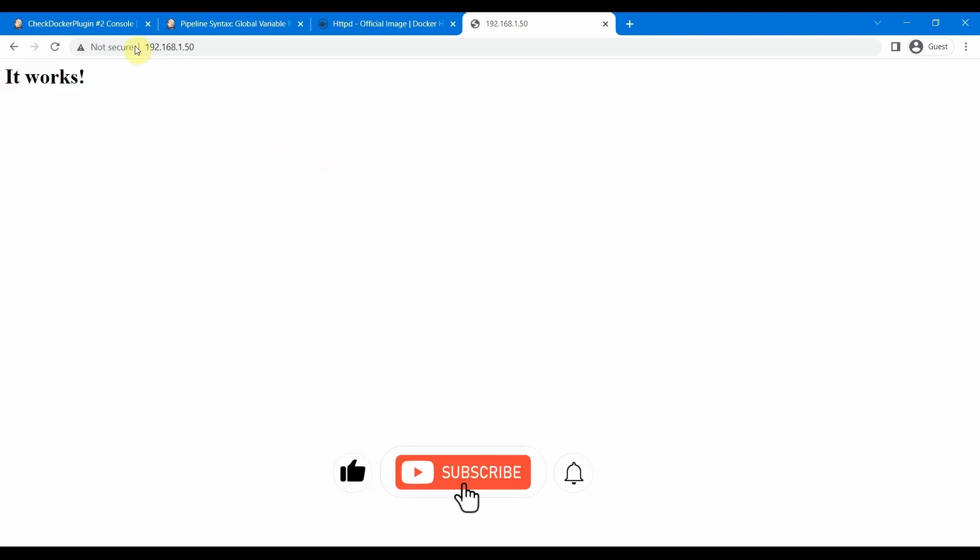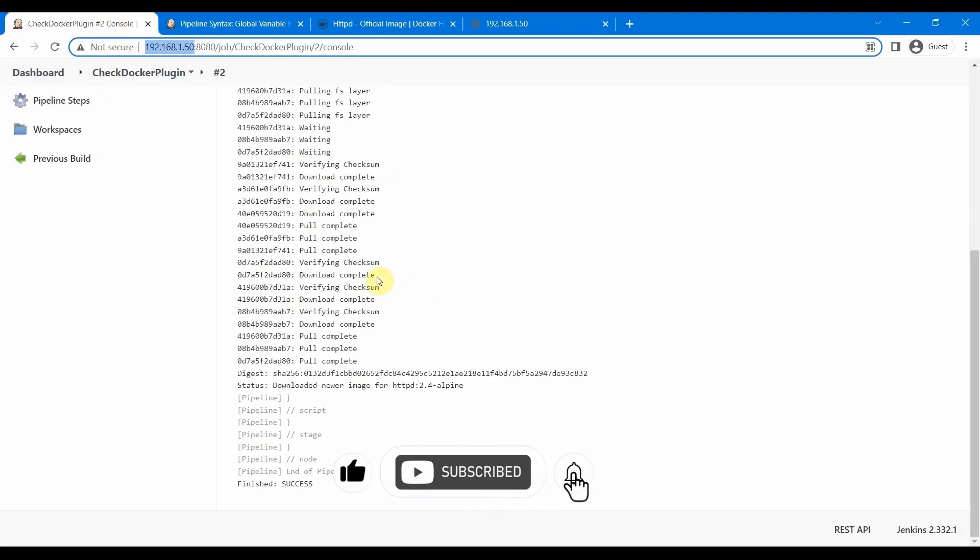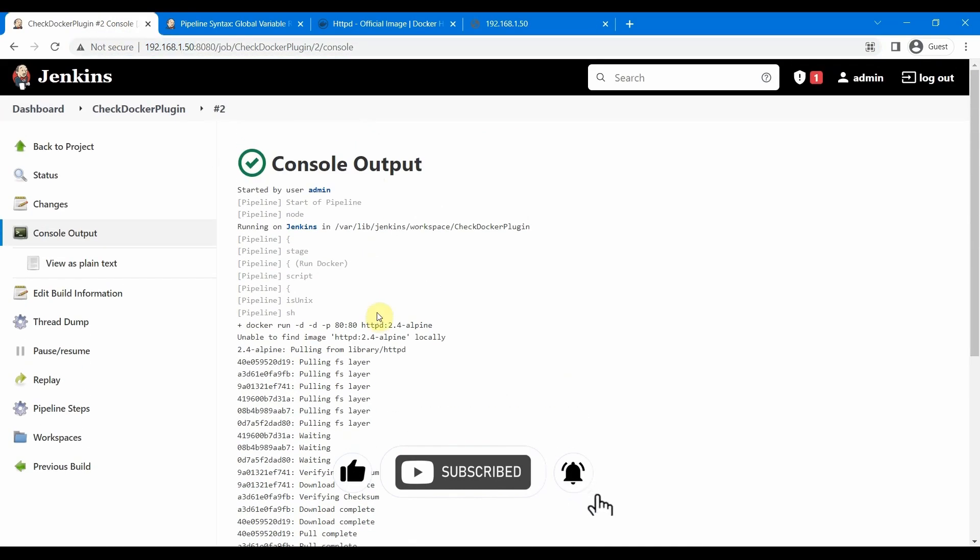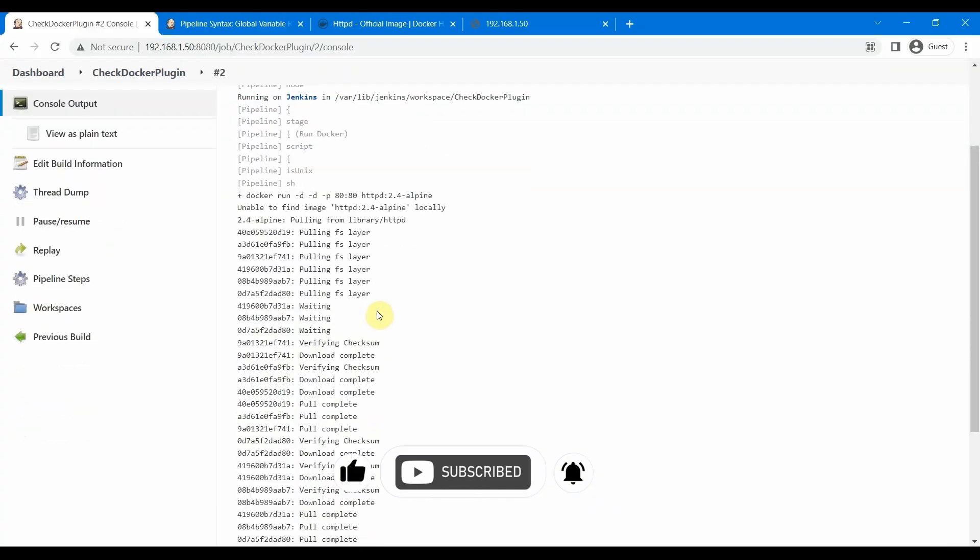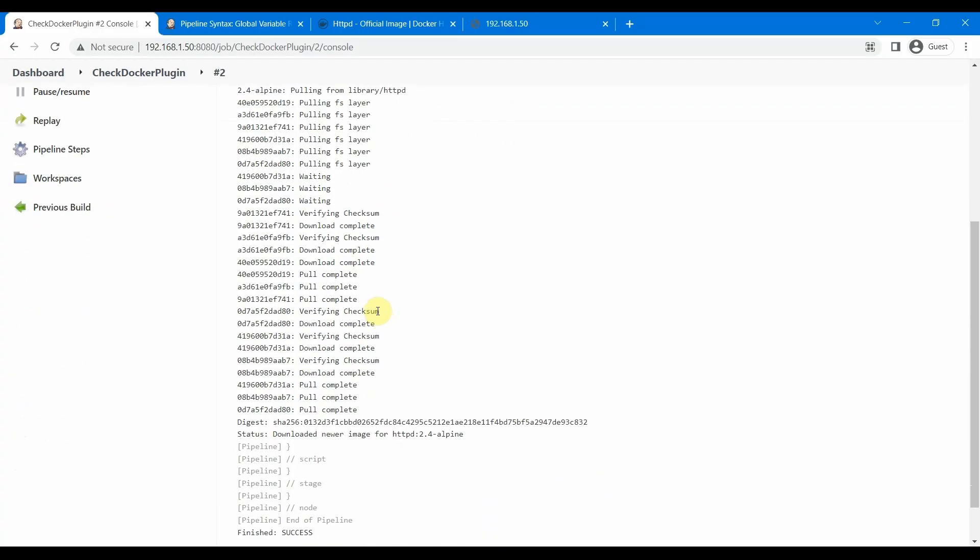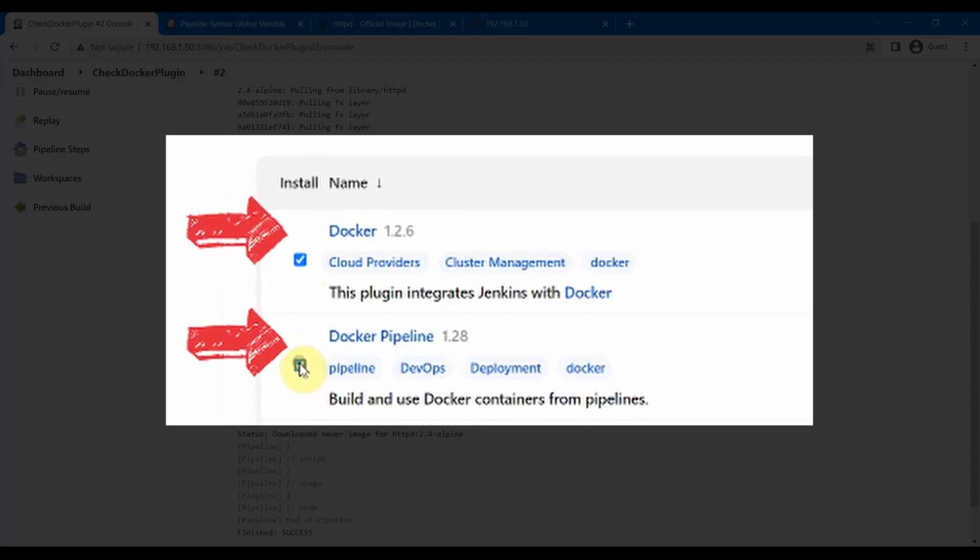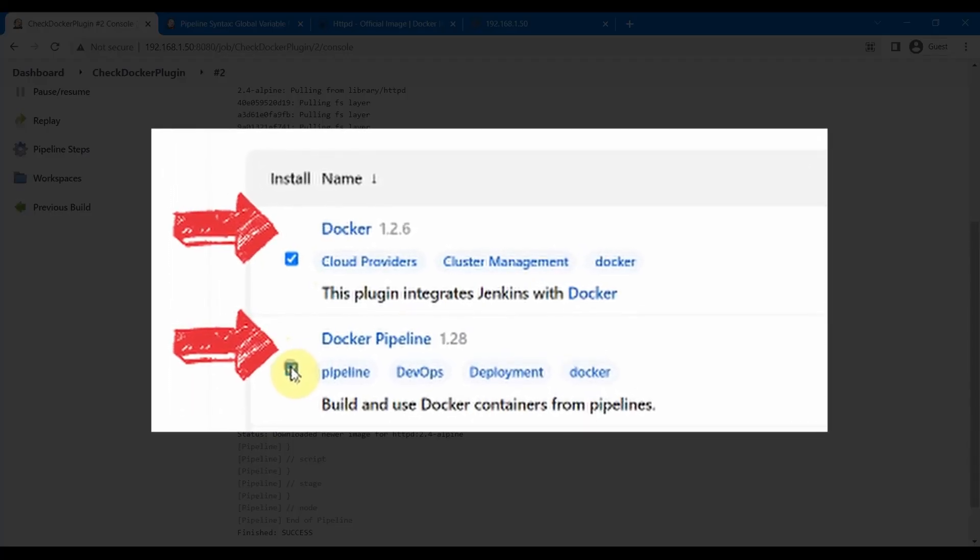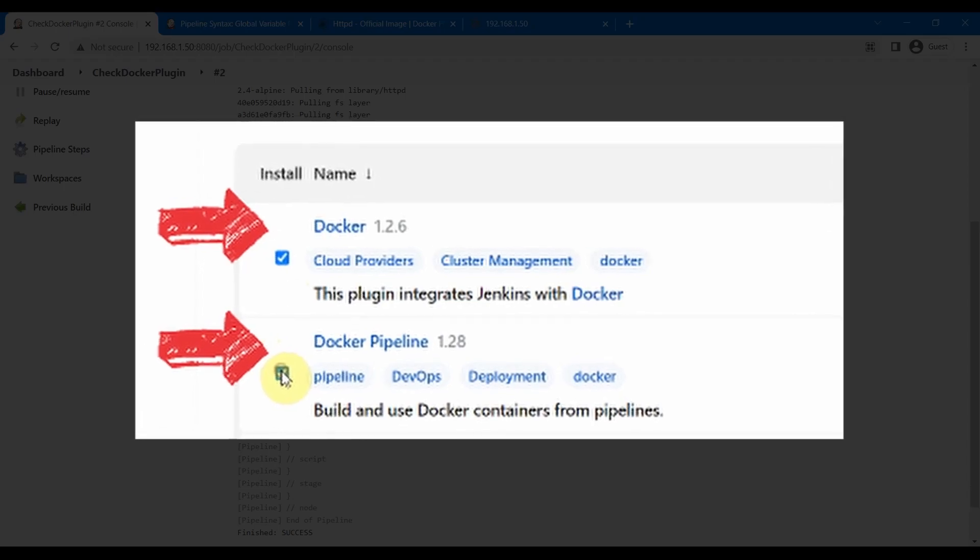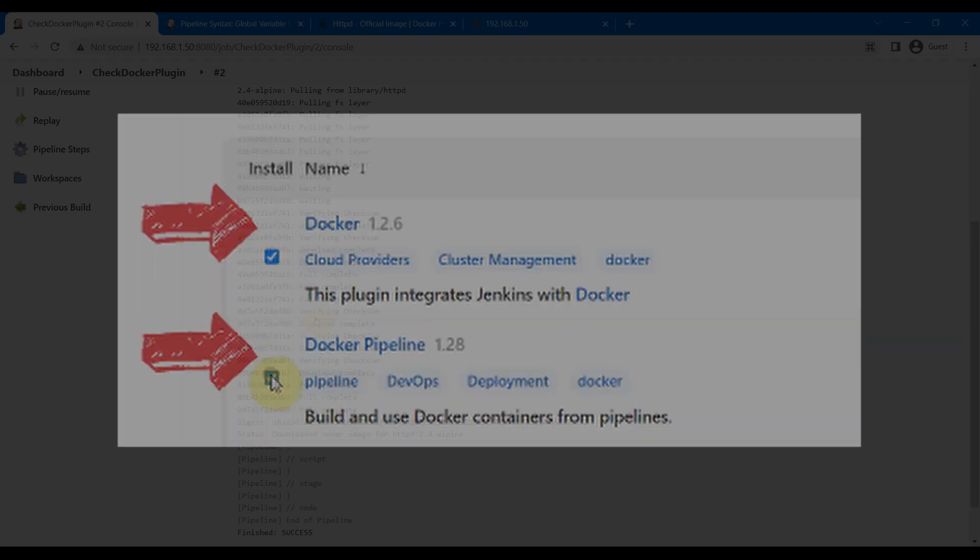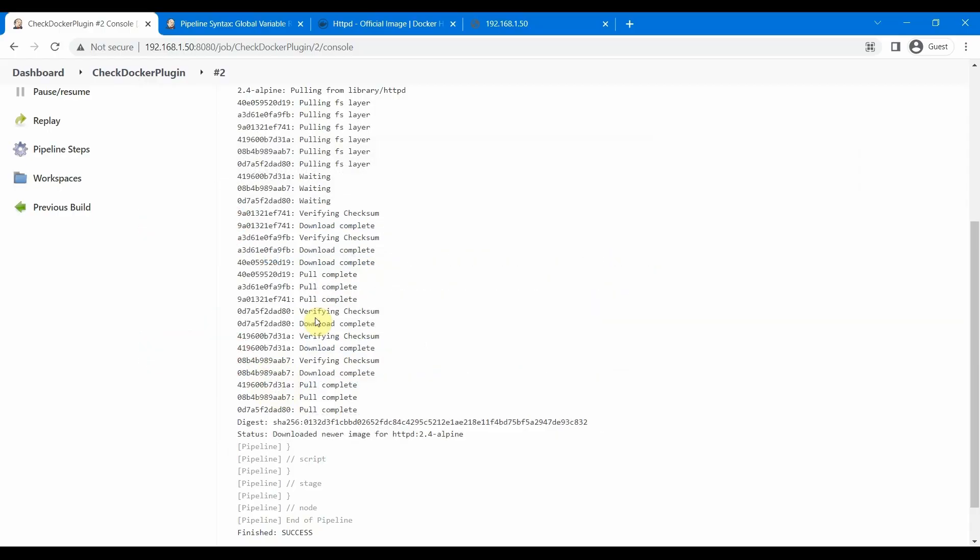Everything seems to be fine. That completes this session. We have seen the two plugins we need to install for working with Docker in Jenkins, and then we have seen one small pipeline job using the Docker plugin. Thank you so much and see you in the next session.